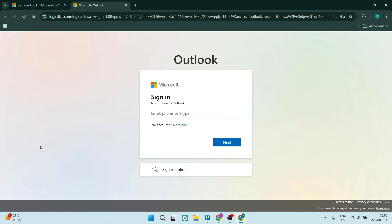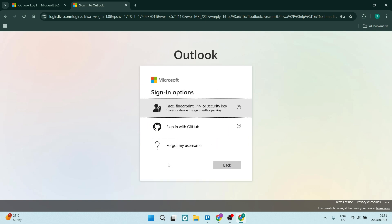In this tutorial we are doing it without the phone number. If you type in your email address, you don't have to use your phone number. You can also click on sign-in options — you can sign in with GitHub, or use face, fingerprint, PIN, or security key. This will use your device to sign in with a passkey, so if you've set any of this up you can use it here.